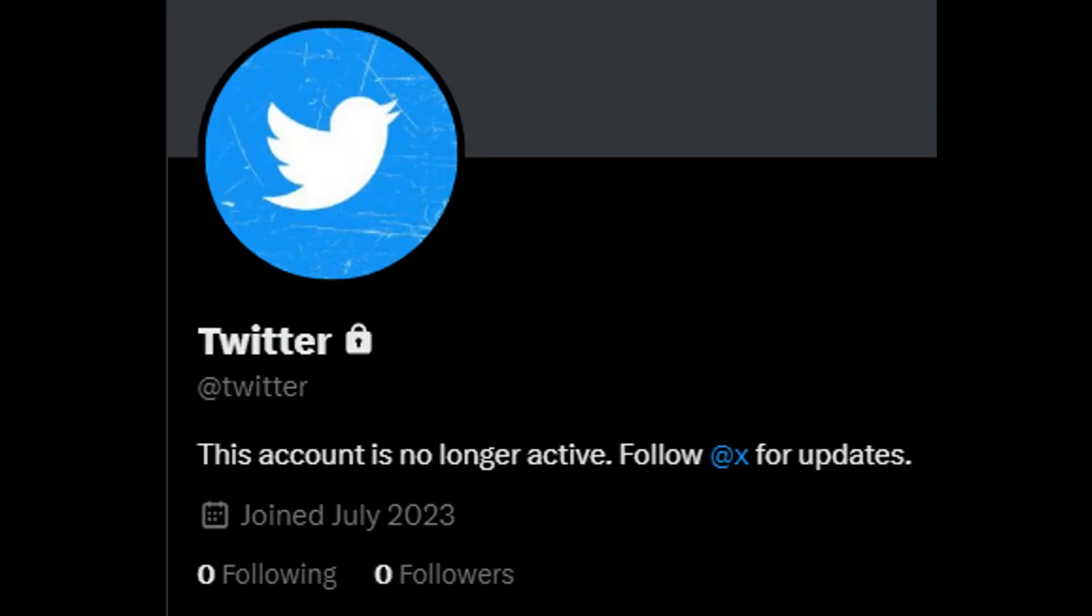If you go to twitter.com/twitter it brings you to the old Twitter account and it's locked. It says this account is no longer active, follow at X for updates. You click on it and there it is, there's X.